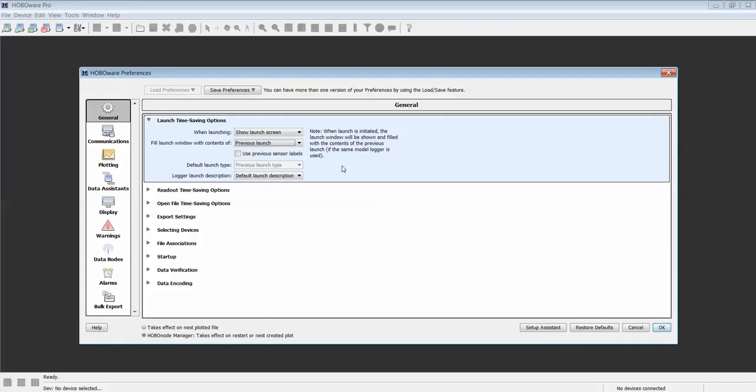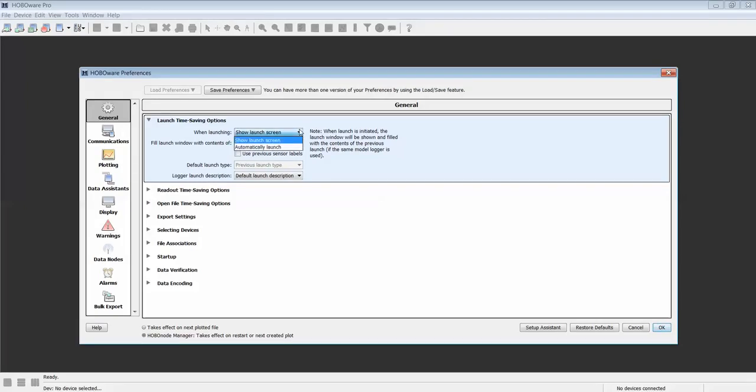You can also select to show the launch screen each time the USB cable is connected or have it just automatically launch without that screen being shown.